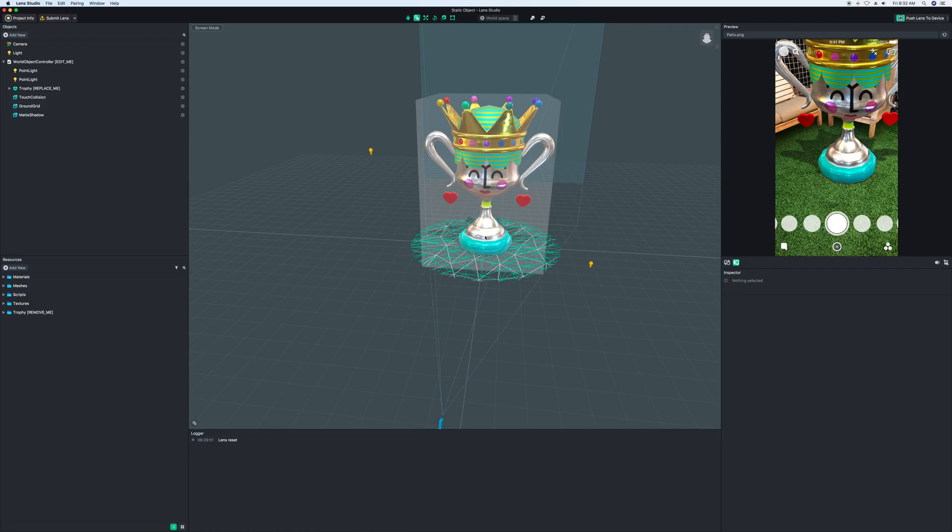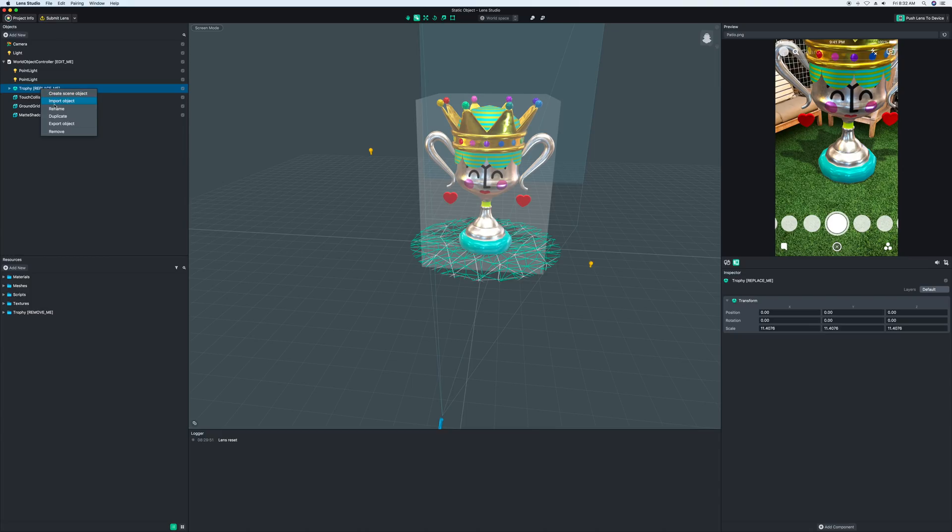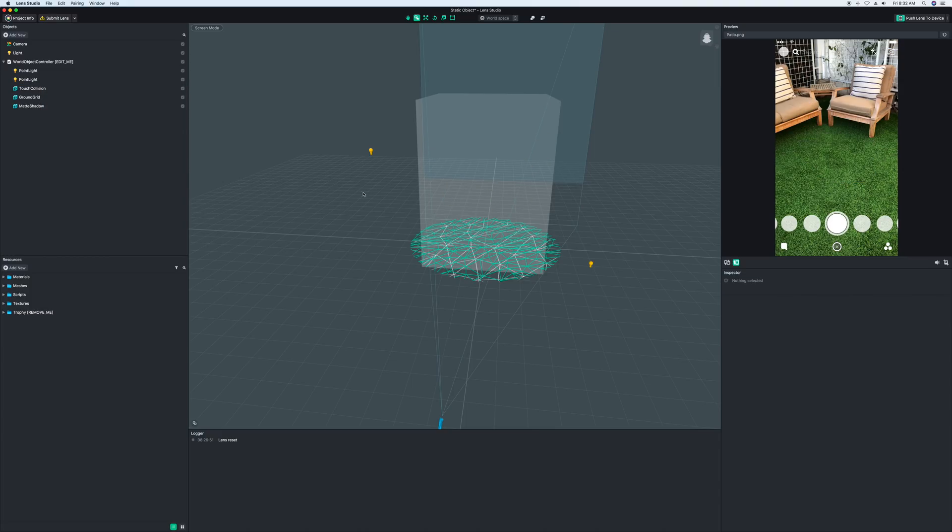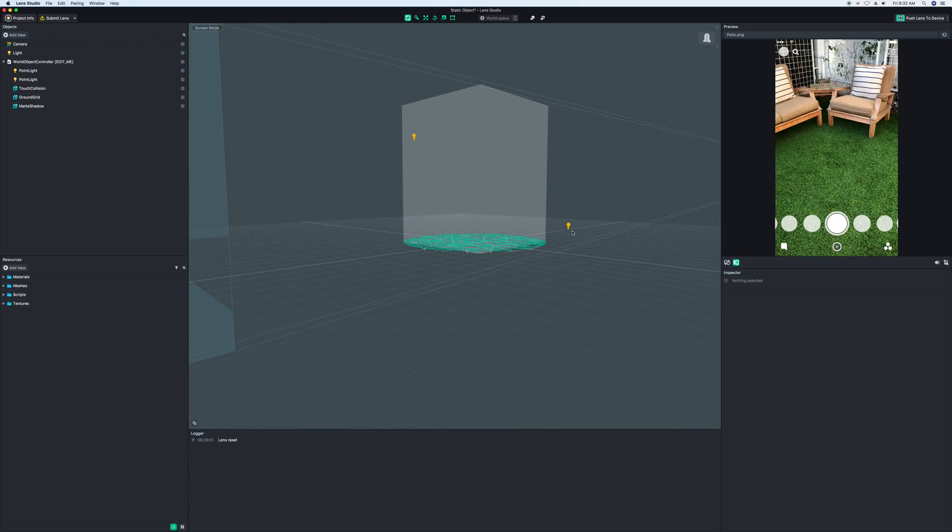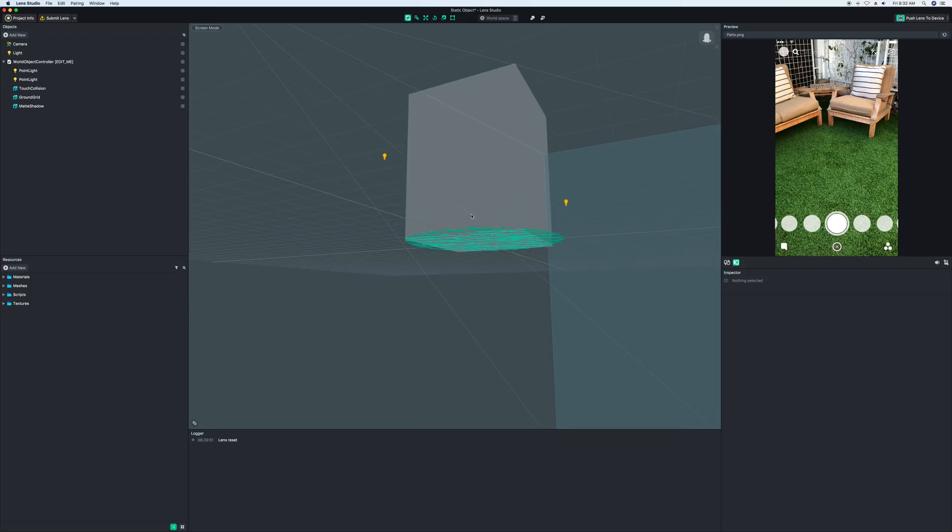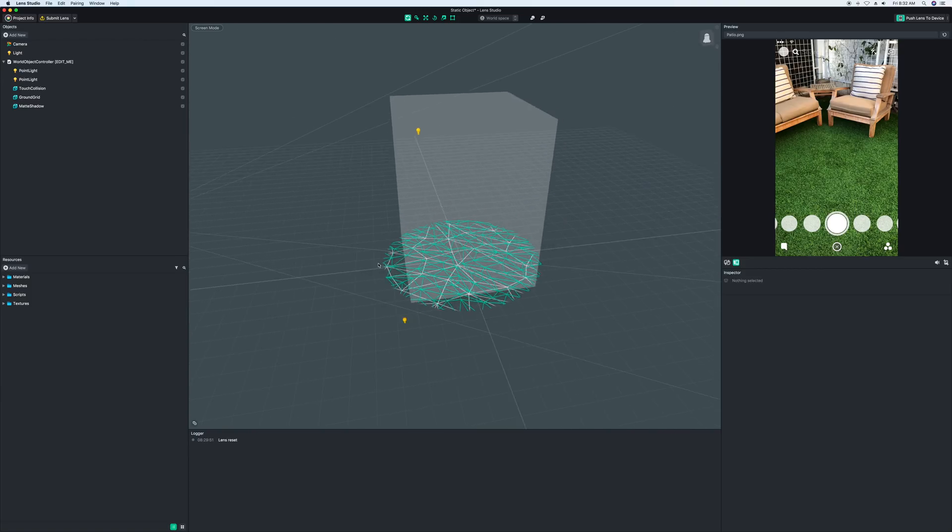And so let's get started. The first thing we want to do is get rid of the template, which is this trophy here. So to get rid of it, we're going to go over to where it says trophy, replace me, right click, remove, and it will disappear from your scene. Then down here in resources, we're going to right click, remove, and it will disappear from here. And now your scene has been essentially reset with only the basics of what you need.